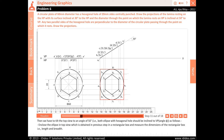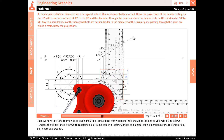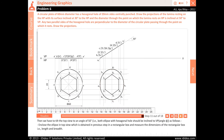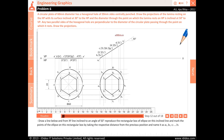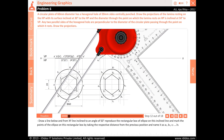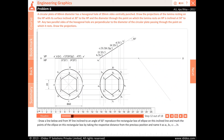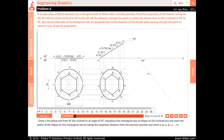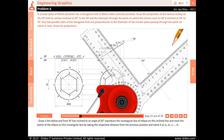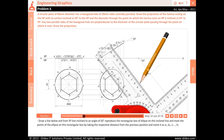Then tilt the top view to an angle of 50 degrees, i.e. both the ellipse with hexagonal hole should be inclined to VP. Enclose the ellipse in top view obtained in the previous step in a rectangular box and measure the dimensions of the rectangular box, i.e. length and breadth. Draw a line below the XY line inclined at an angle of 50 degrees. Reproduce the rectangular box of the ellipse on this inclined line and mark the points of the ellipse on this rectangular box by taking the respective distance from the previous position. Name them as A2, B2, C2, D2, E2, F2, G2 and H2.